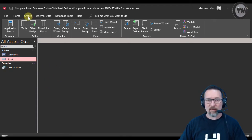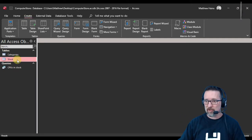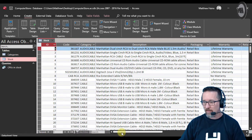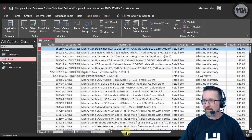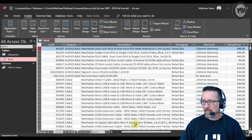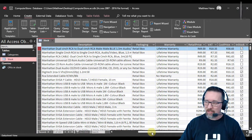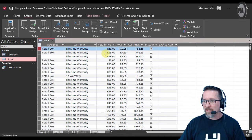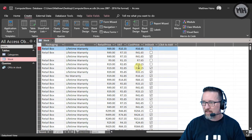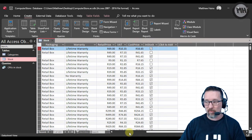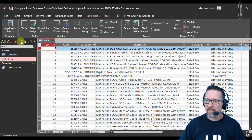I've got a new database — the computer store database. Here is the stock table and you can see it has all the different stock in this computer store. It's been categorized: every product has a description, packaging type, warranty, retail price, VAT, and cost price.